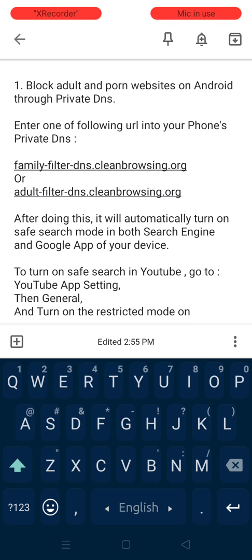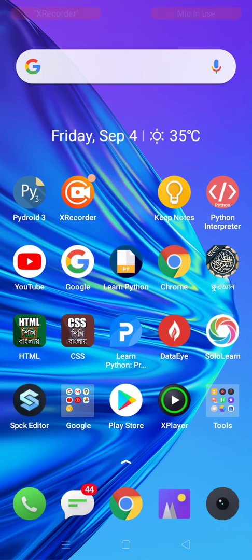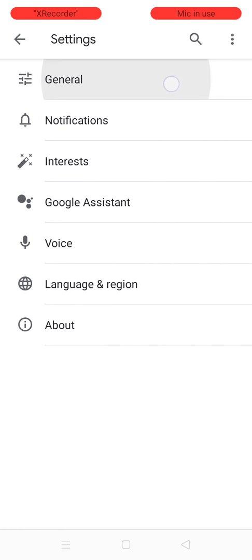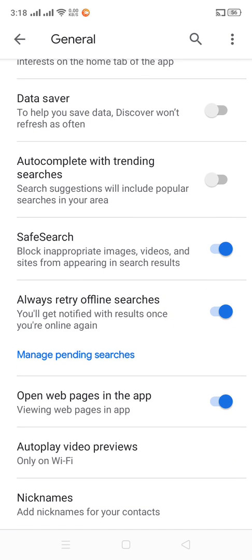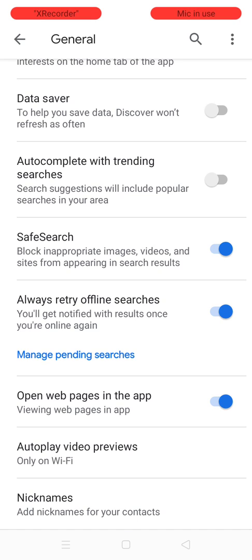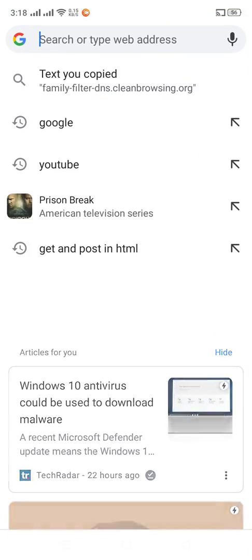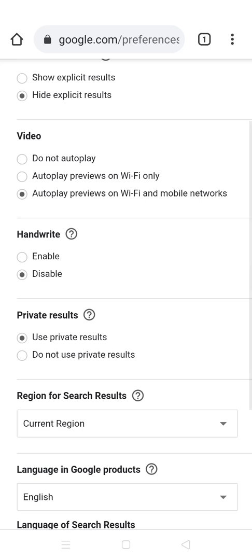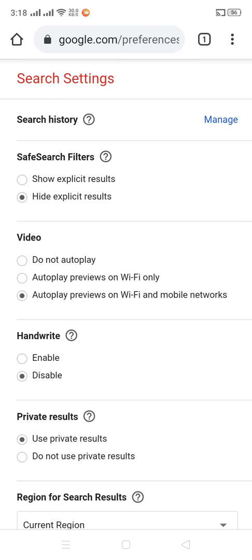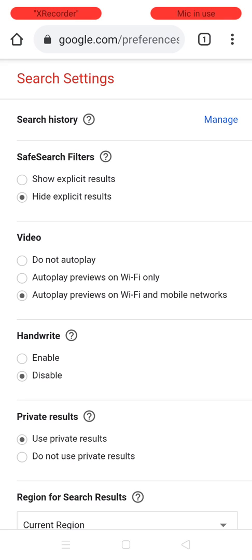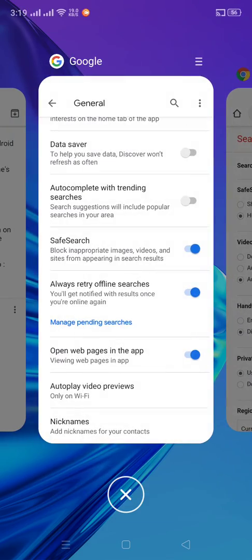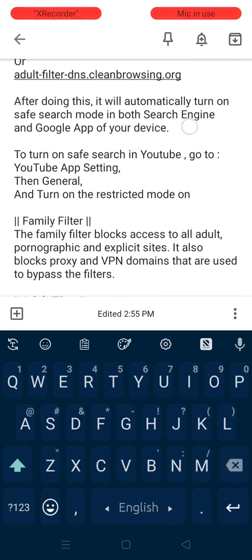This feature is also turned on in my device. I am showing you — first I go to the Google app, then click more, click settings, click general, and you can see that safe search is automatically turned on. Now I go to Google and search, then click more and you can see that my search engine is also in safe mode.